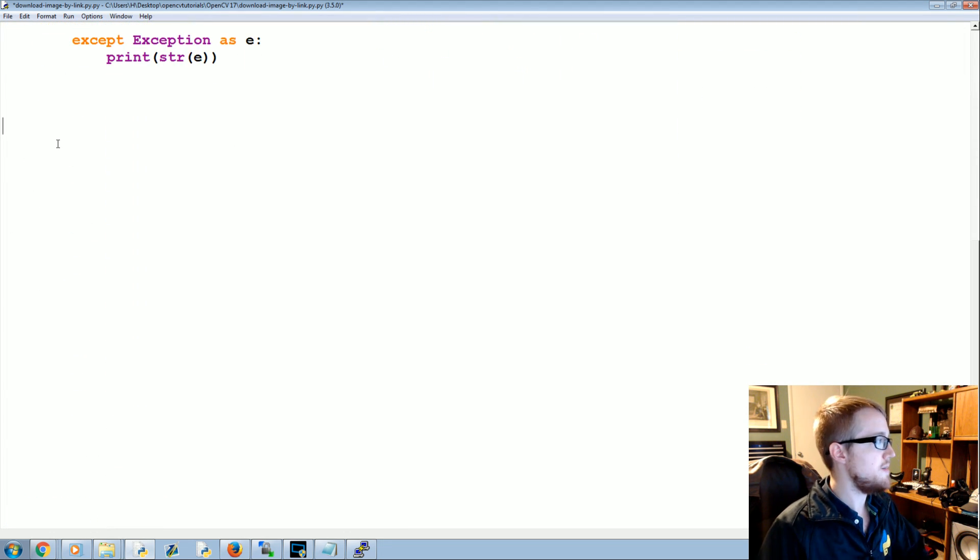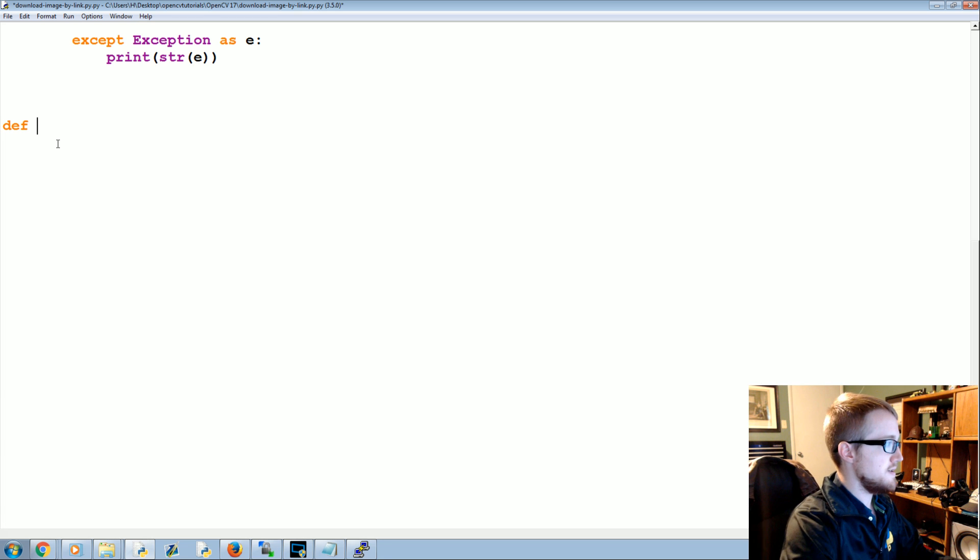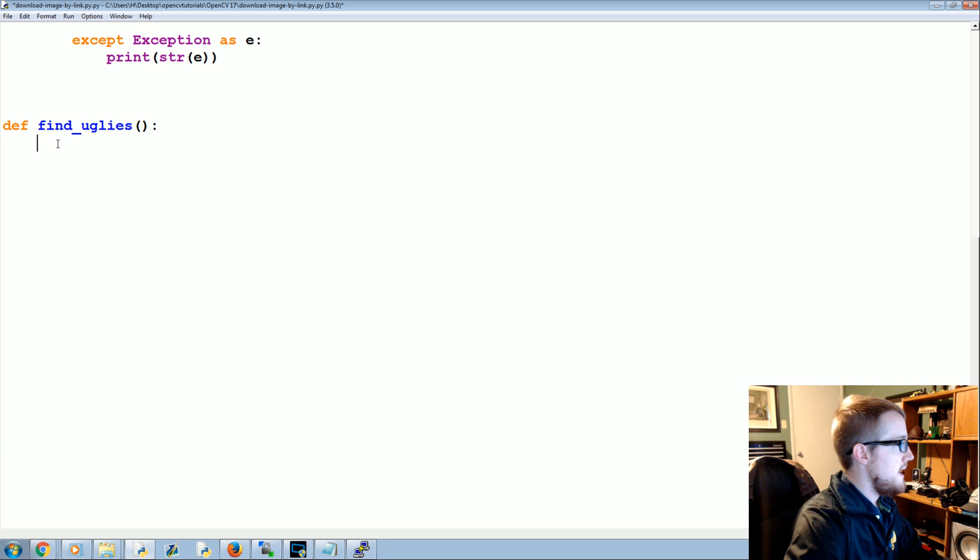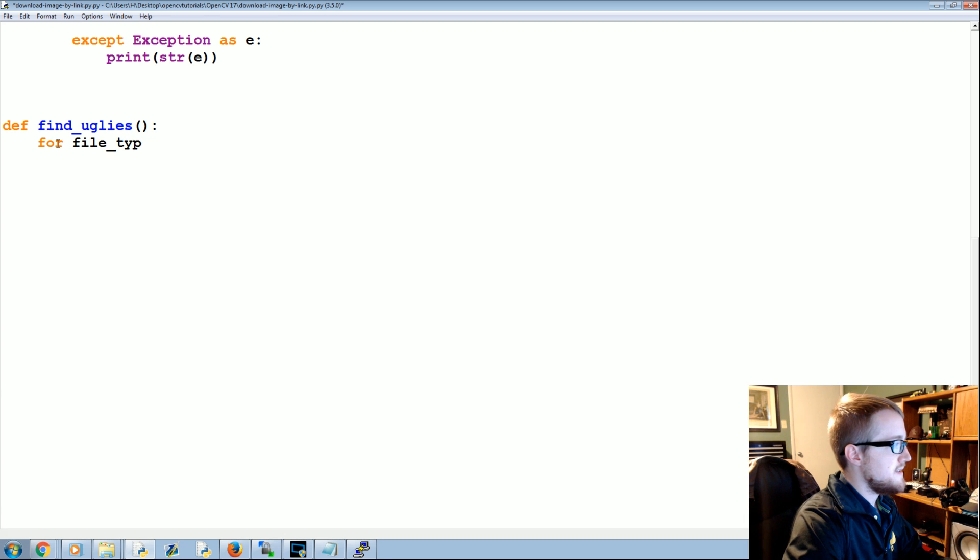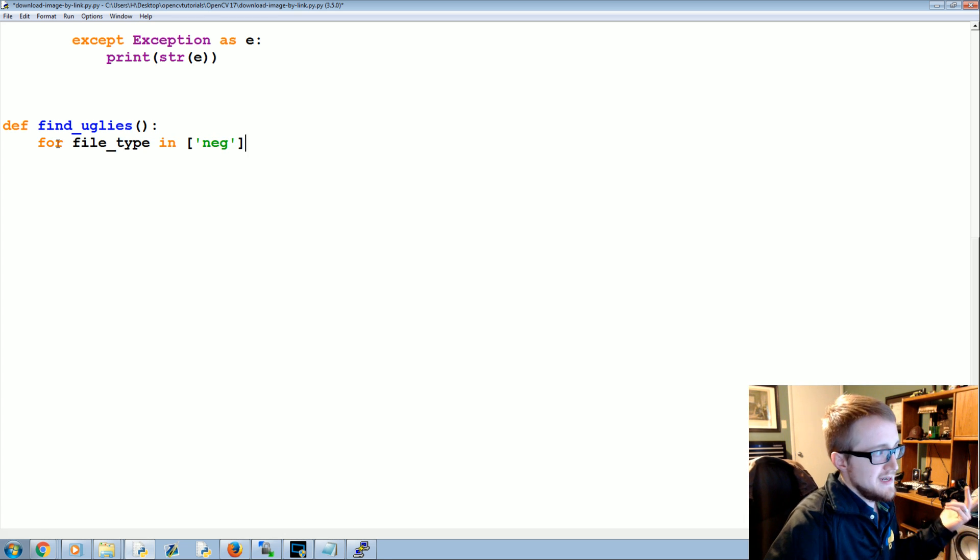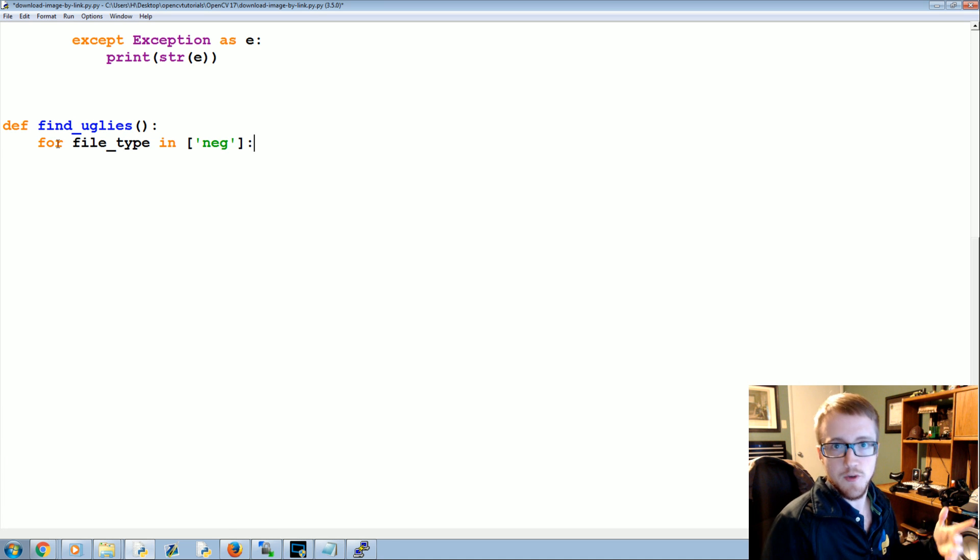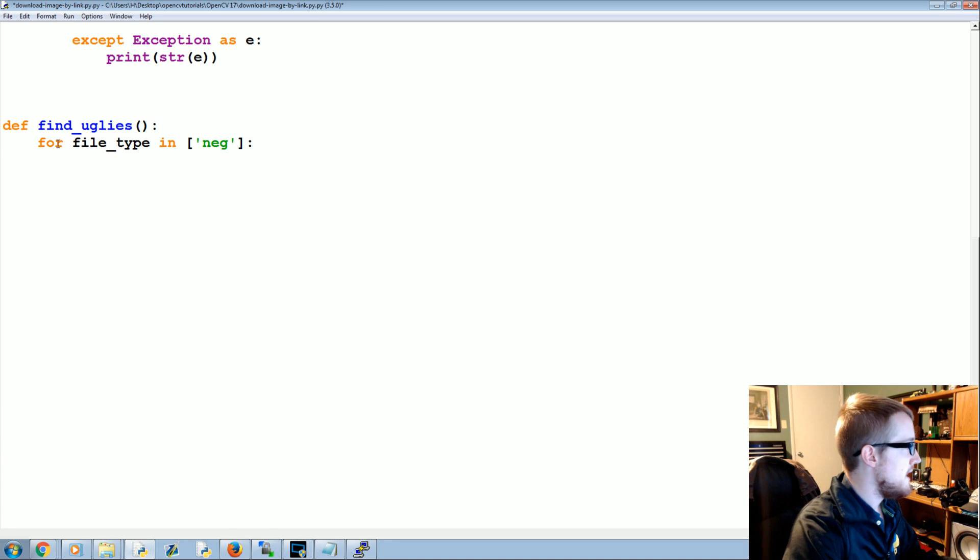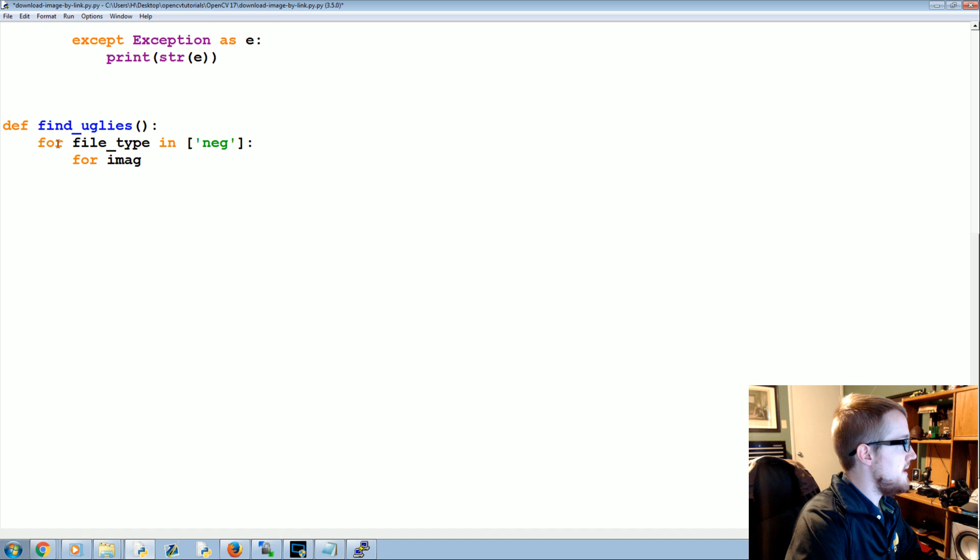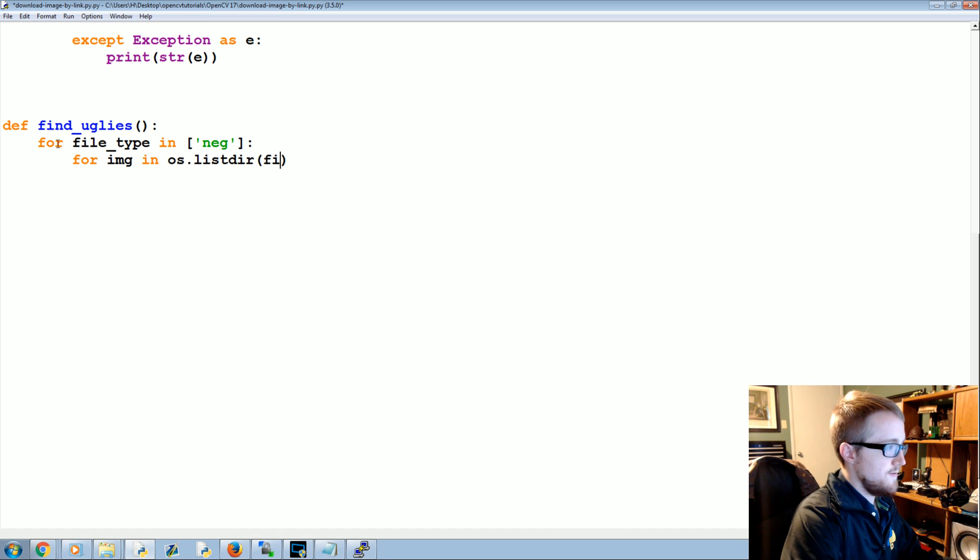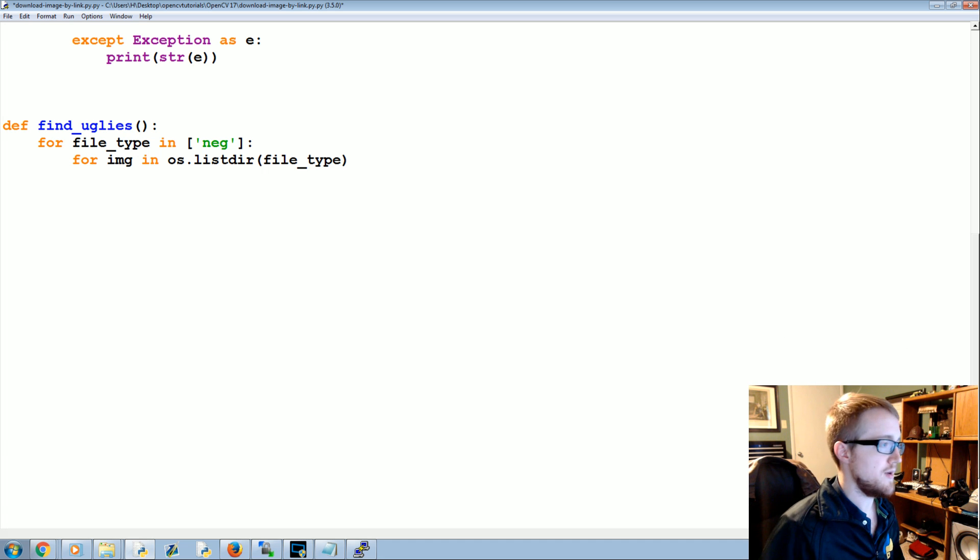And this one is going to be called find_uglies. So def find_uglies, and what we're going to say is for file_type in, for now the list will just be negative, but if you had positives you could put positive in there as well. Then we're going to say for image in os.listdir file_type, so this is going to start iterating through all the images in that negative directory.